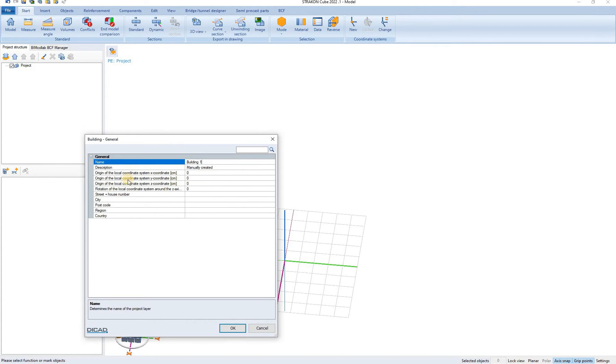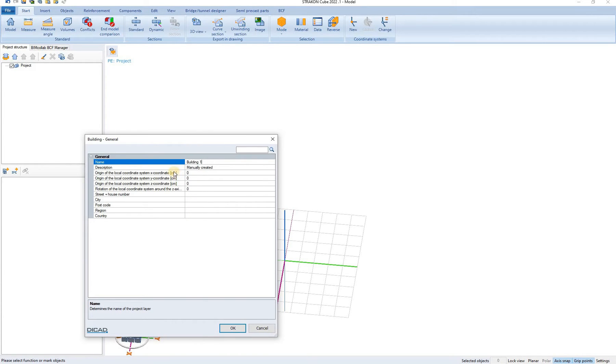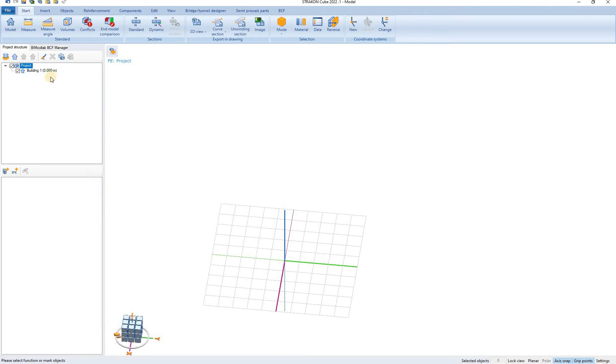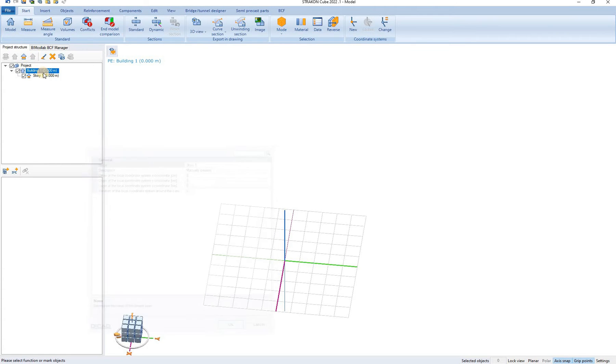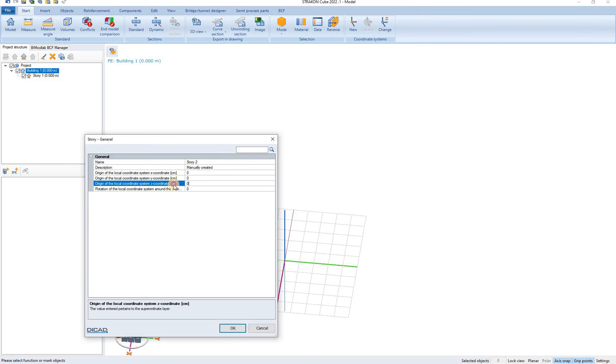The origin of the building can be set here so X, Y, and Z coordinates, rotation, and location. It is important to note at this point that all the units in Stratcon are centimeters related. So building 1 and inside this building I click on the building and I create new story. Story 1 which is at coordinate Z 0 and story 2 which will have a Z coordinate of 300 centimeters.